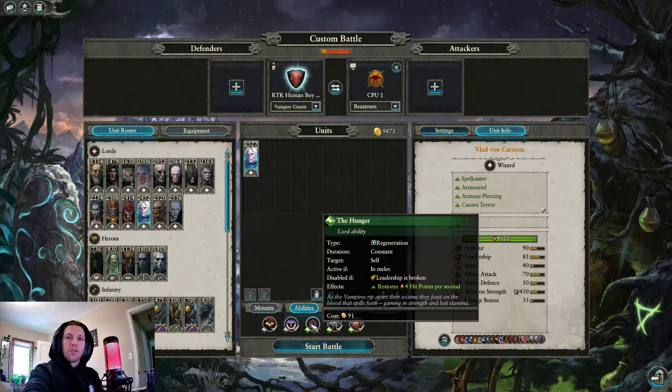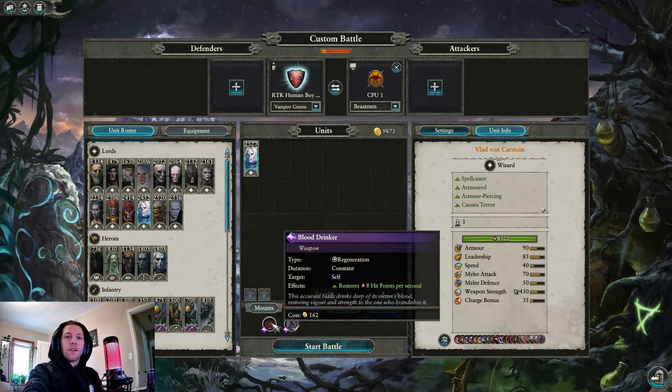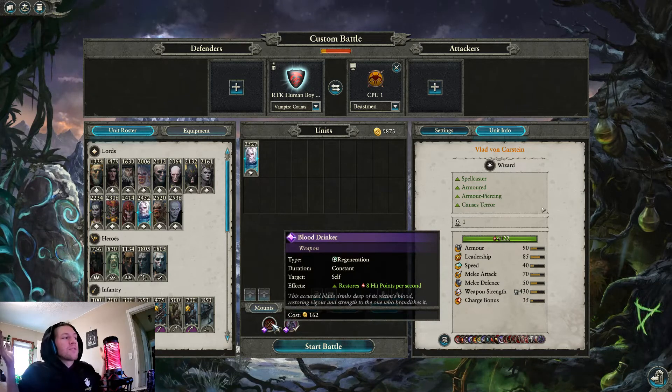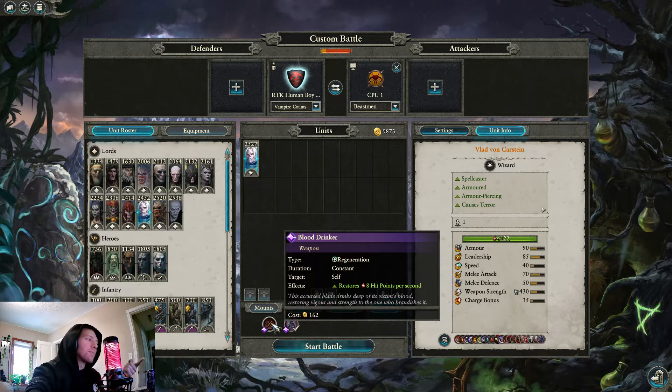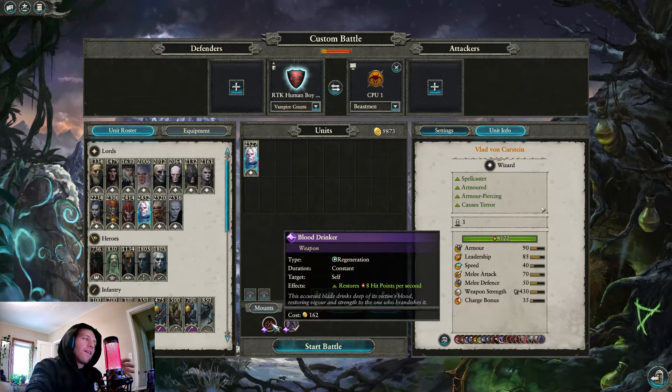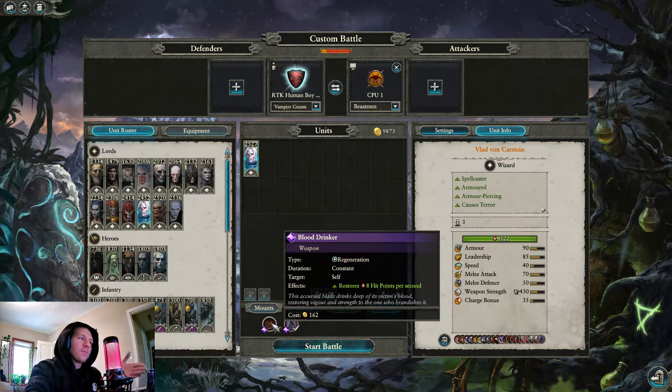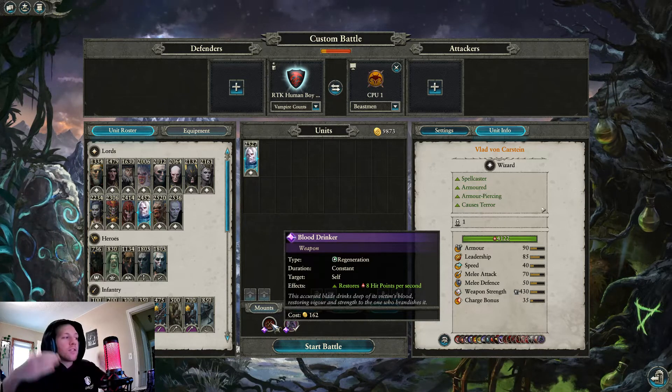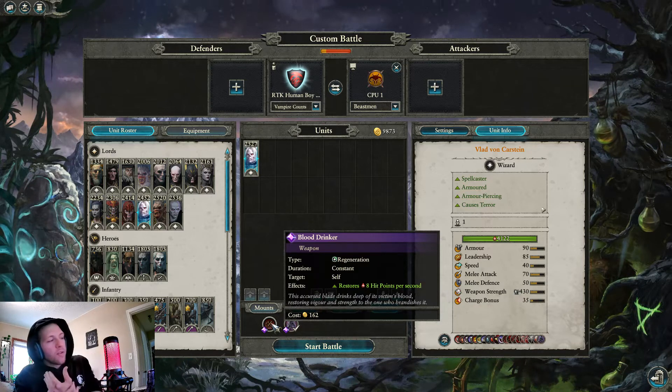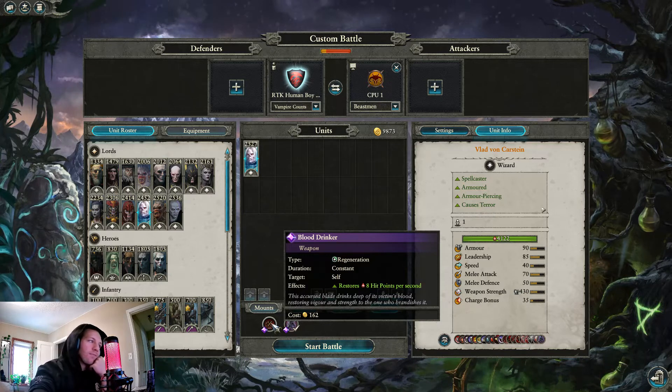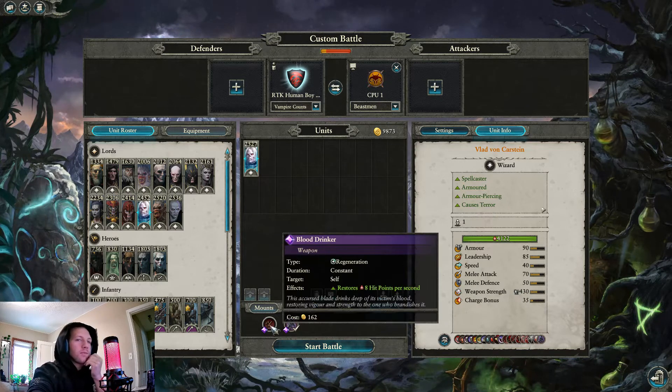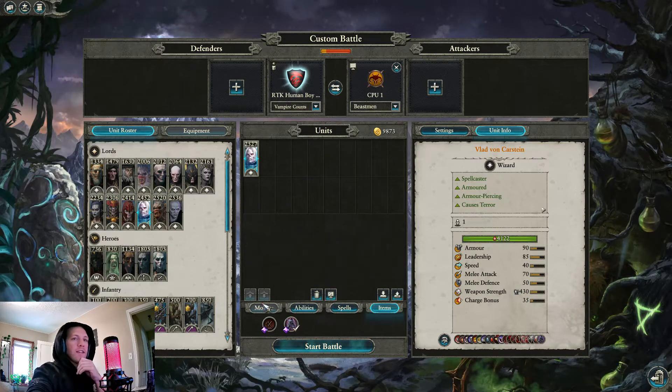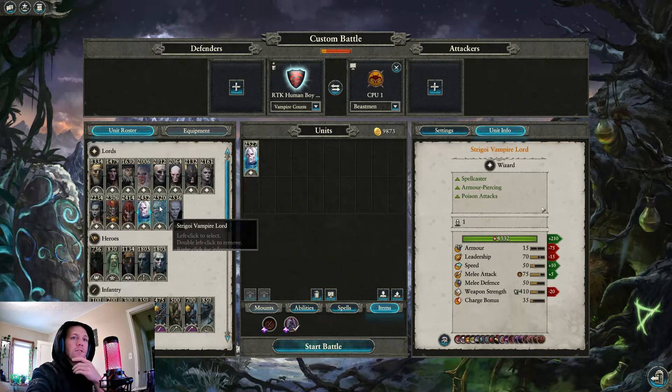And then we have the Blood Drinker. You could have the Hunger, restores 4 hit points a second for almost 100 gold, disabled if leadership is broken. Or you could have constant, even if you're crumbling, this is active, restores twice as much, and it costs a little less than twice as much. So it's less than twice as much gold, restores twice as much, and it doesn't rely on leadership. Why don't you just take both? Because in literally every game Vlad's going to heal cap. Like he's always going to heal cap, so I might as well just take one. Because for the last half of the game when he's heal capped, neither of these is going to be doing anything.